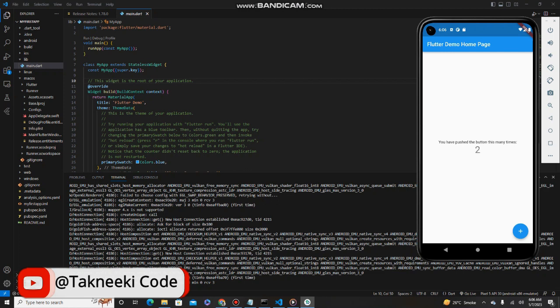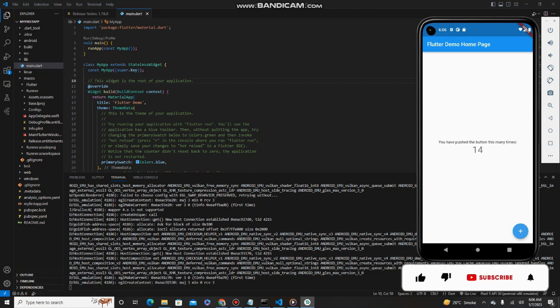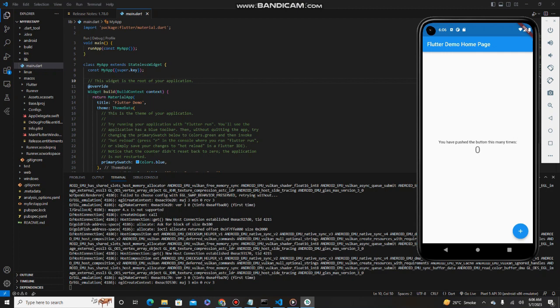Our application is now running in the emulator. This is the default demo application — whenever you create a new Flutter application you will see this design. We have successfully installed and run our first Flutter application. I hope this video helps you. If you face any issues or have any queries, feel free to ask in the comment box.